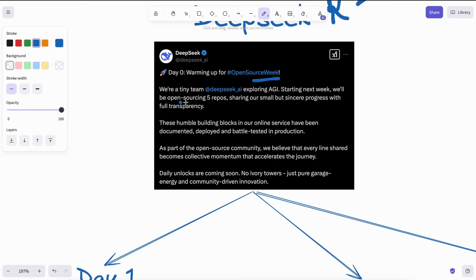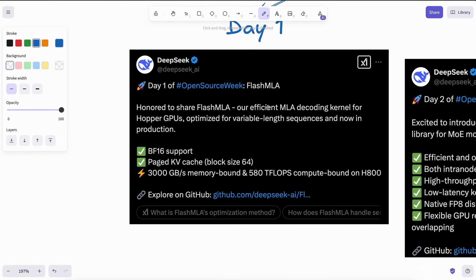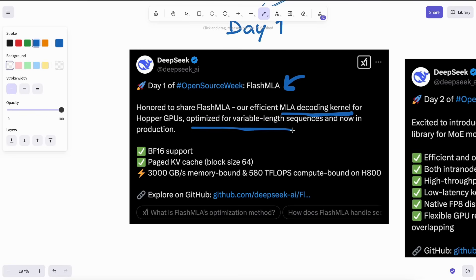So far they have open sourced three repos. The first one was Flash MLA, which is a decoding kernel optimized for GPUs, making the output generation process faster, especially on NVIDIA's Hopper architecture.